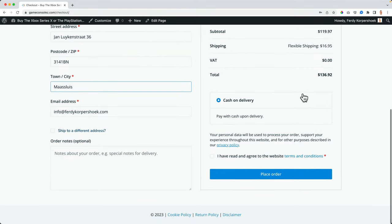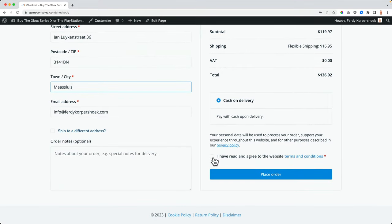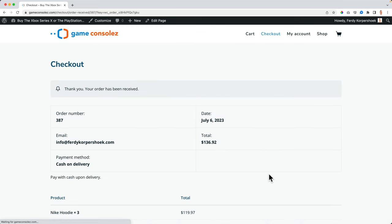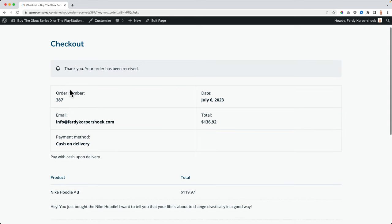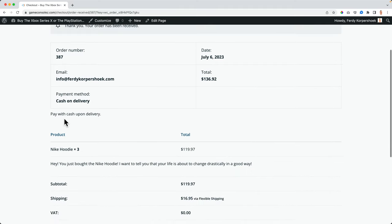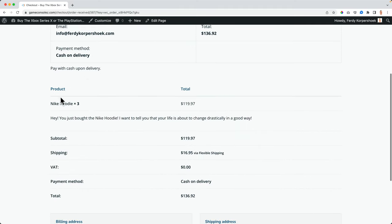I choose casual delivery, I read and agree to the website terms and conditions, and I click on place the order. Thank you, your order has been received. We see the order number, we see the date, the total amount, the email payment method, and what we have bought.